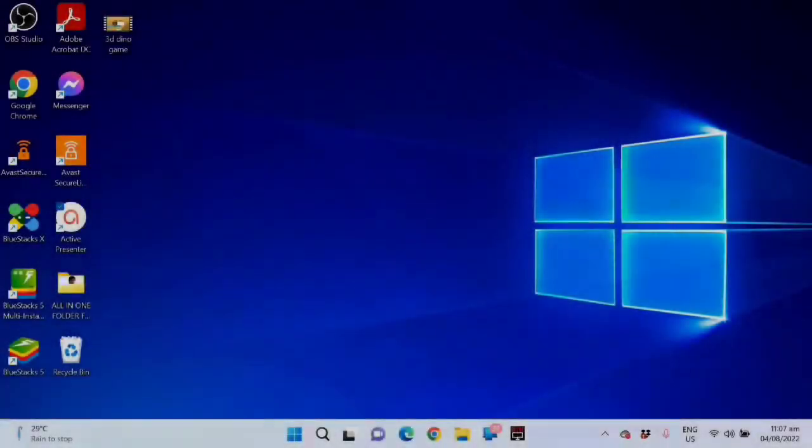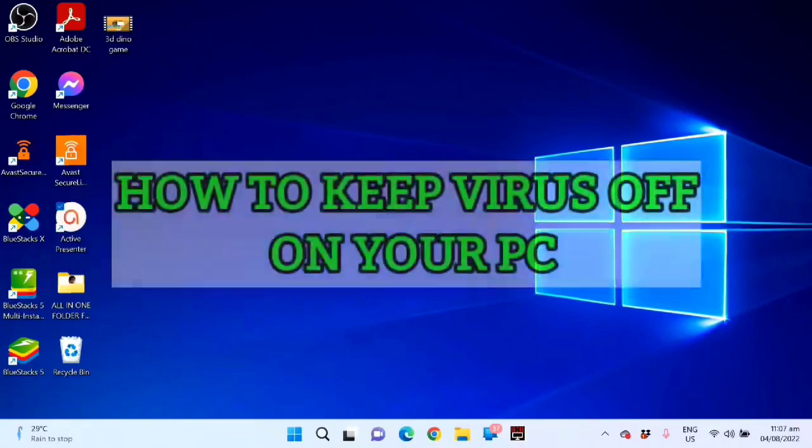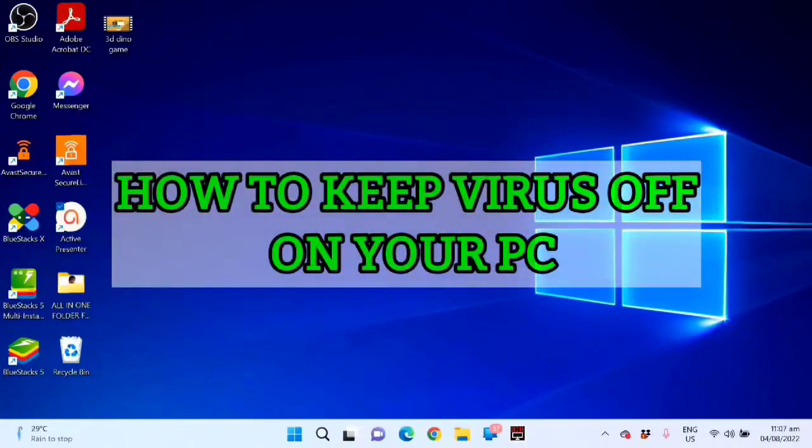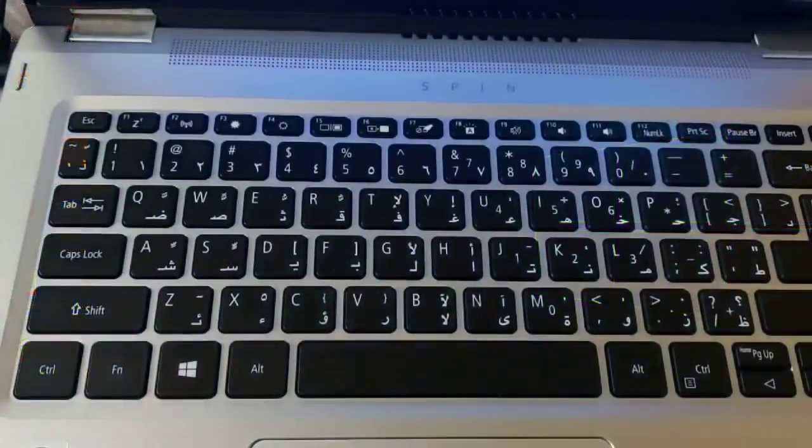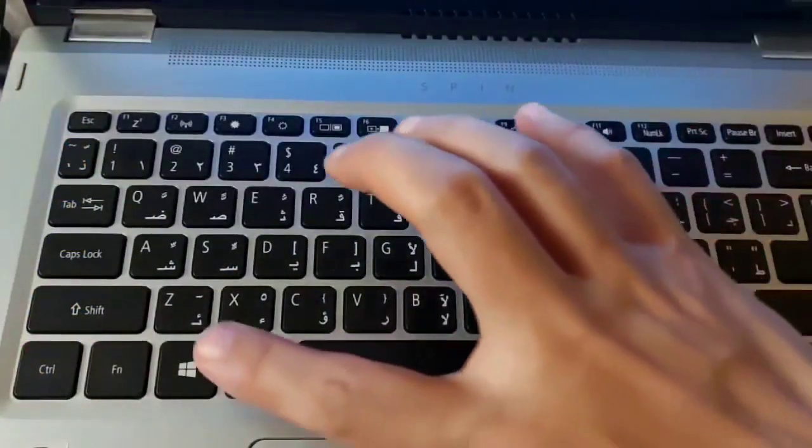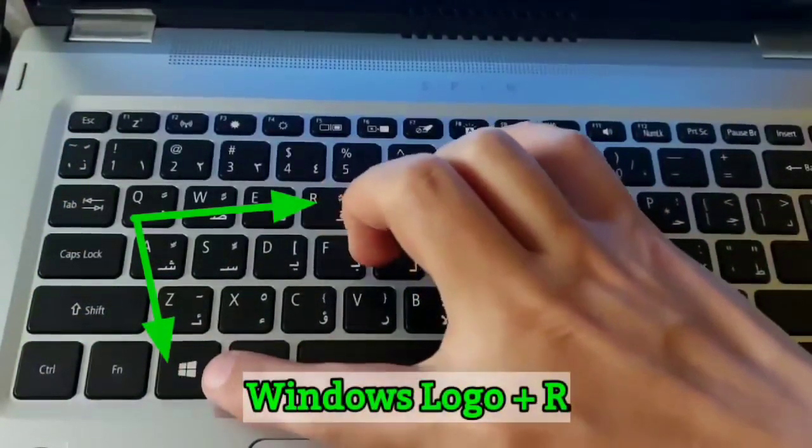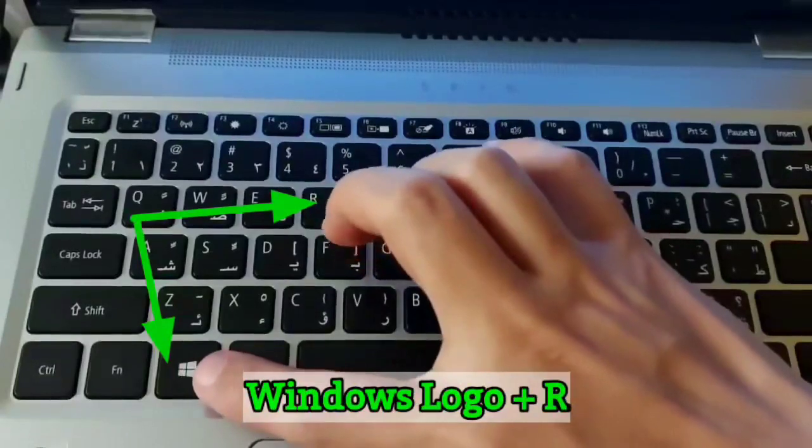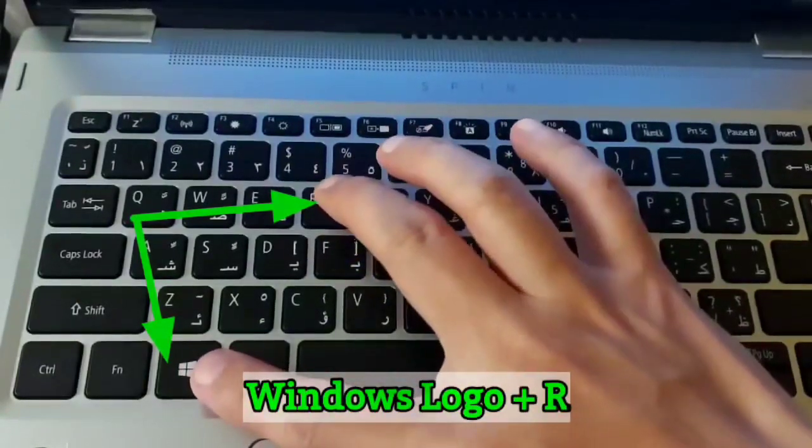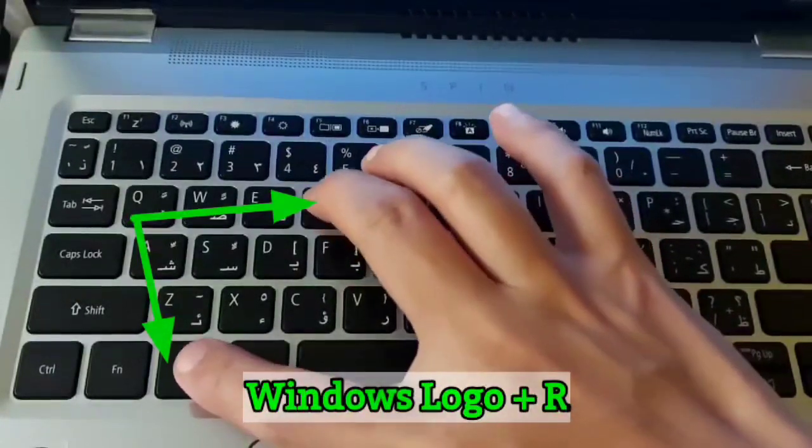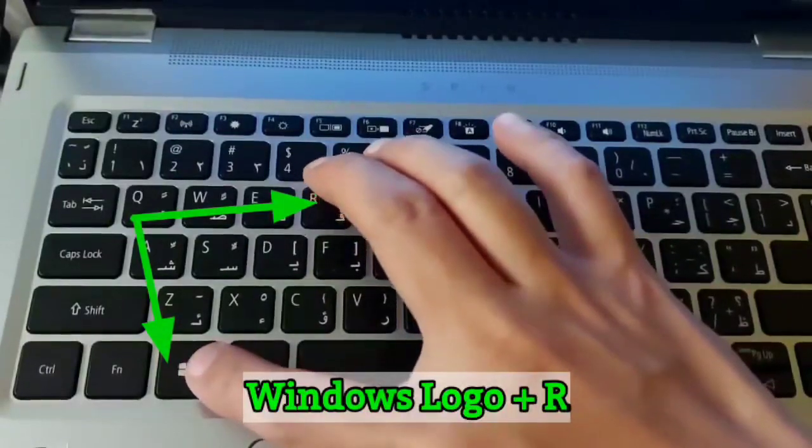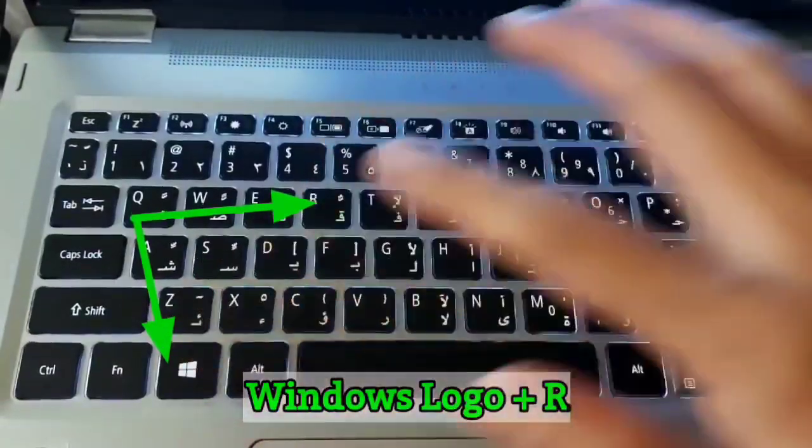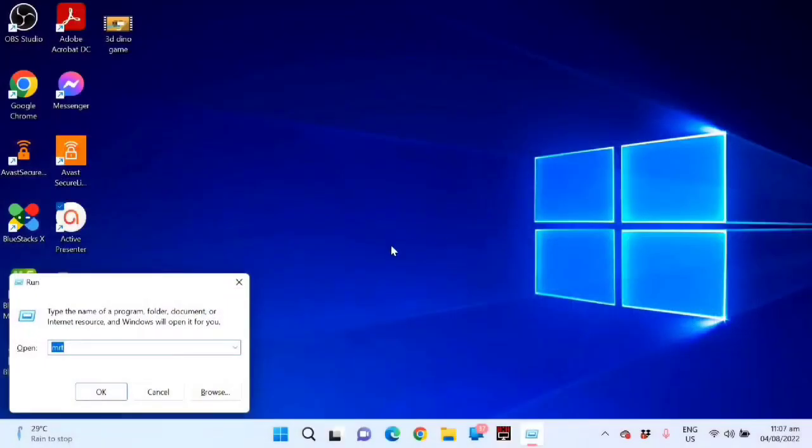Hello guys, it's me again Edmon, and for this video I'm going to show you one of the computer tricks on how to keep viruses off your PC. To do this first procedure, just press the Windows logo on your computer keyboard plus letter R.